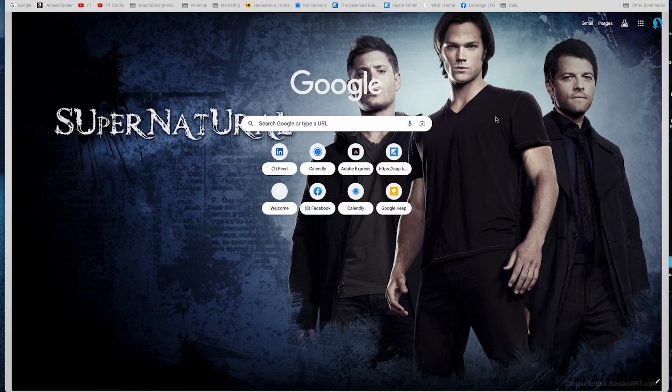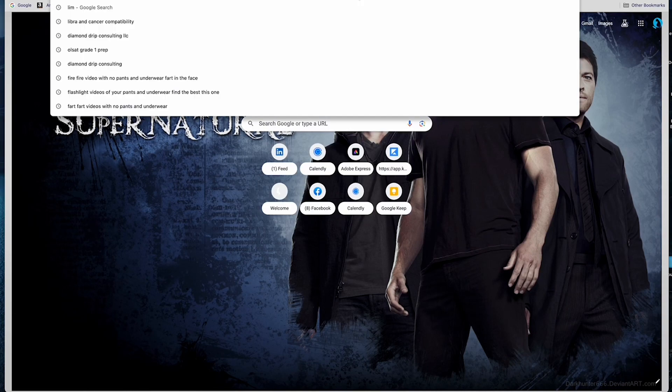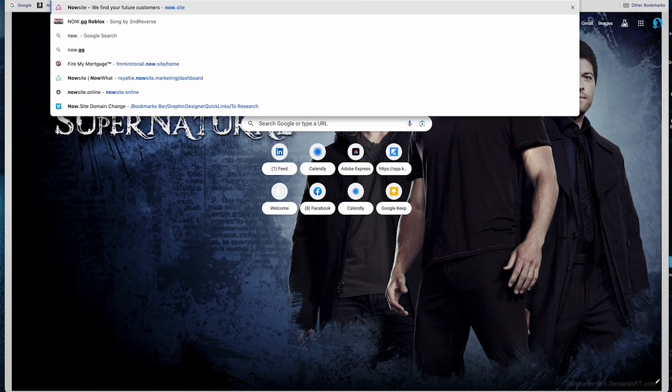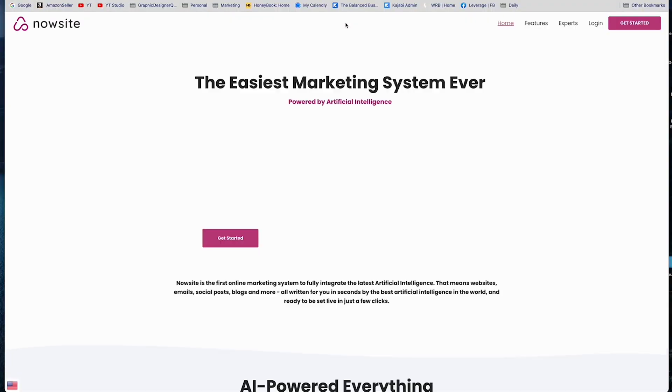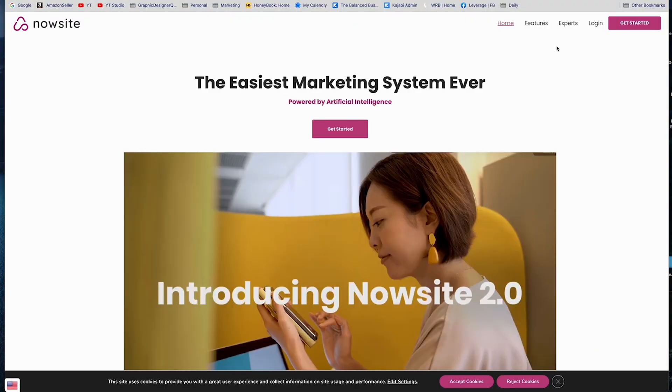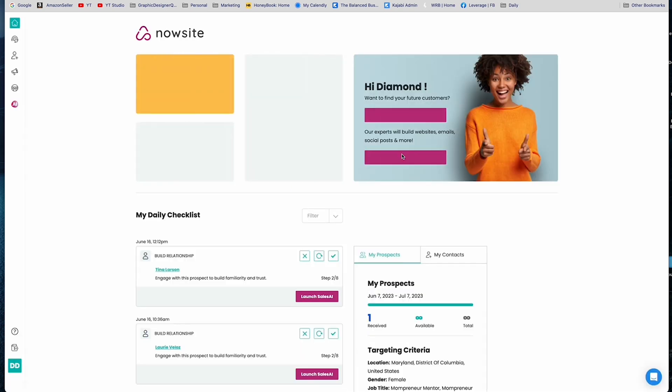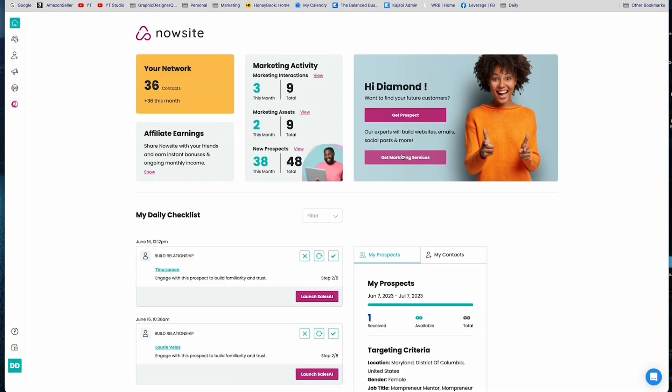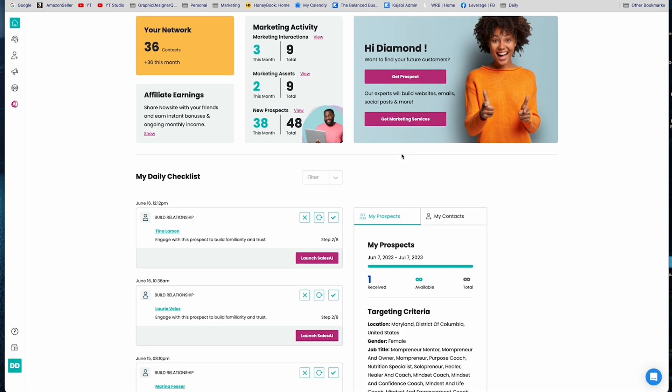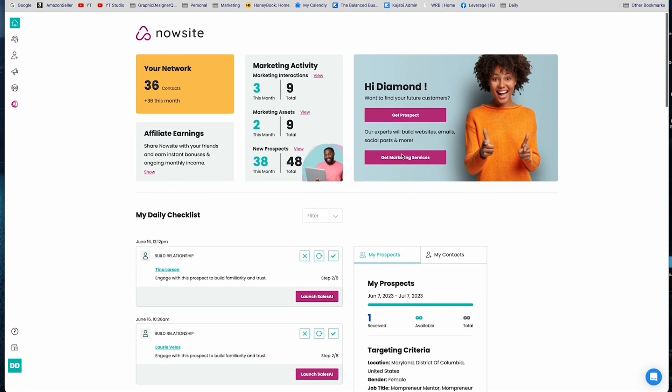Alright, this video is going to be about one of my favorite tools, NowSight. So I'm just going to go ahead and log in. Alright, so in NowSight you have the capability to get unlimited AI-generated leads.